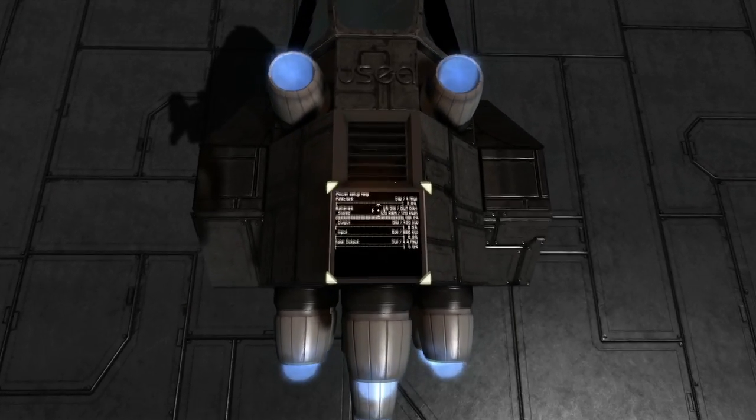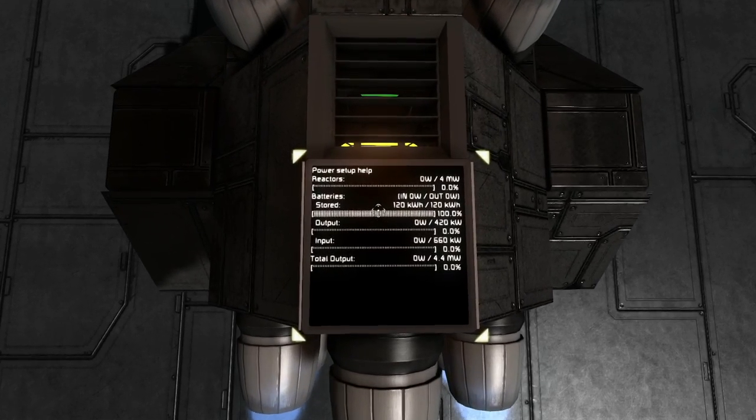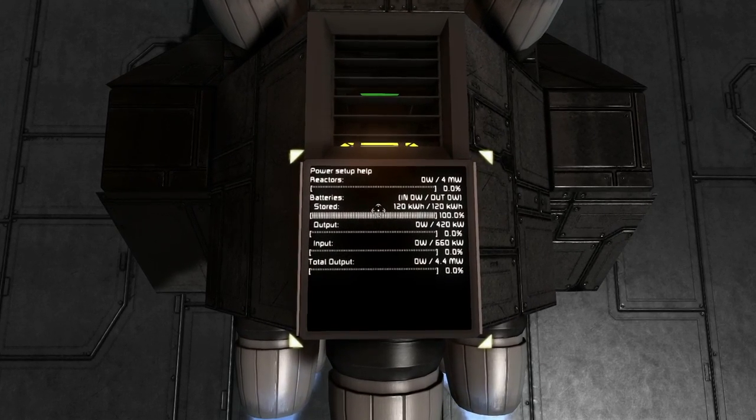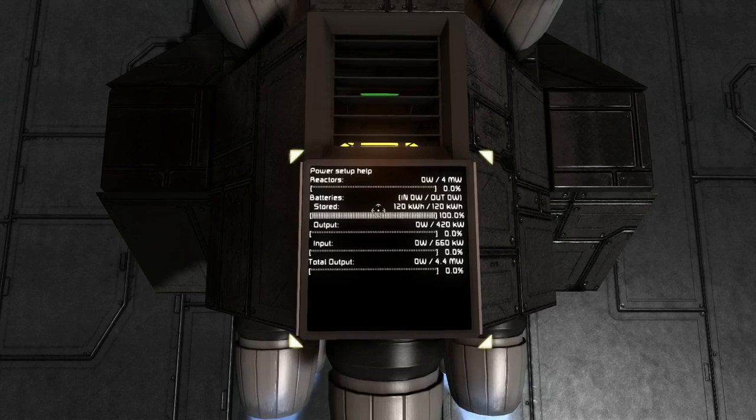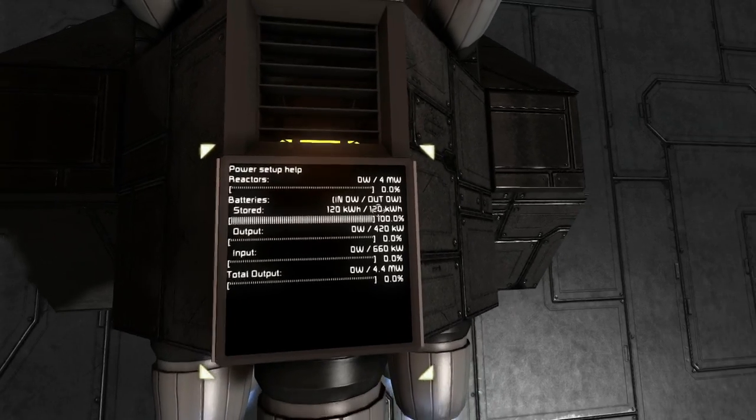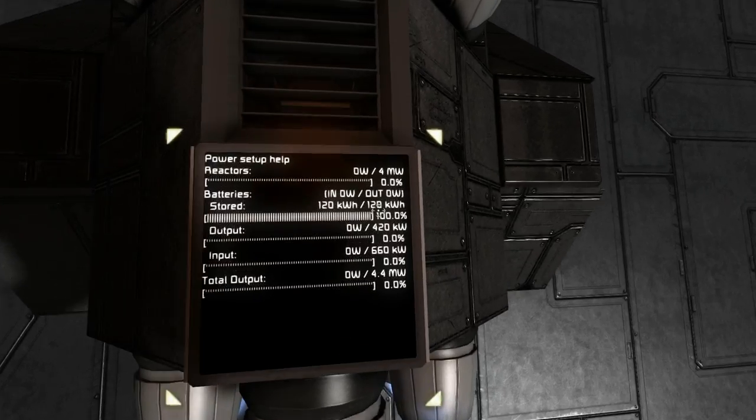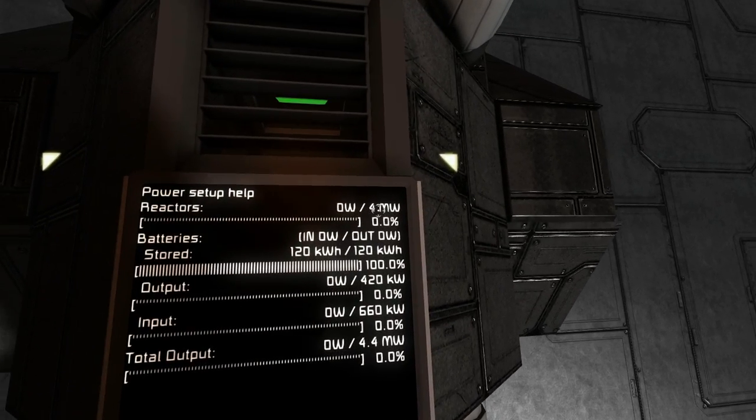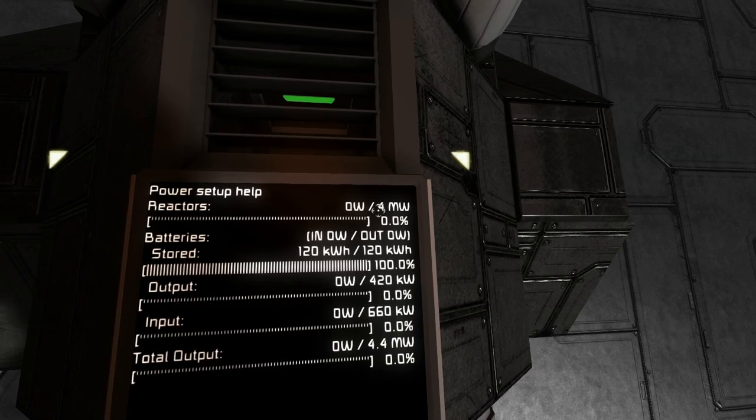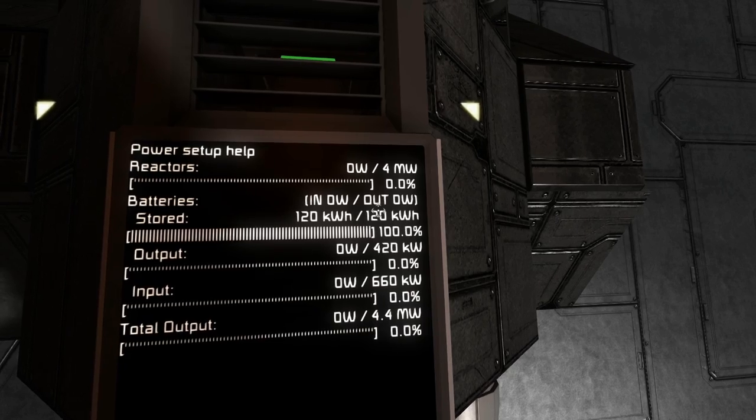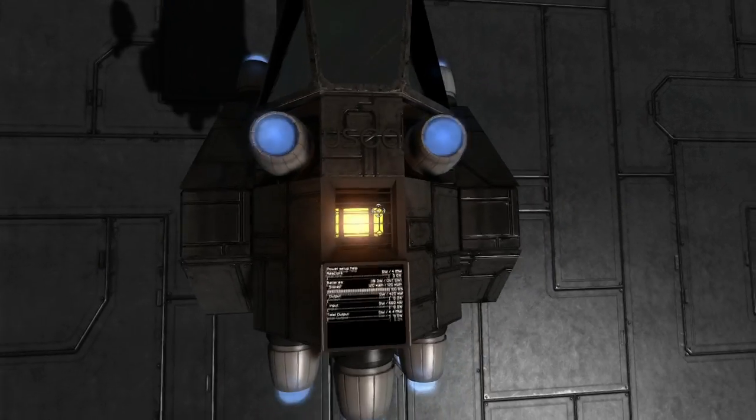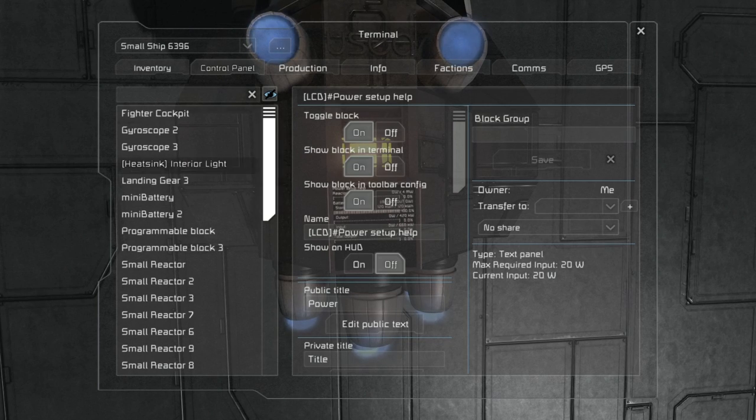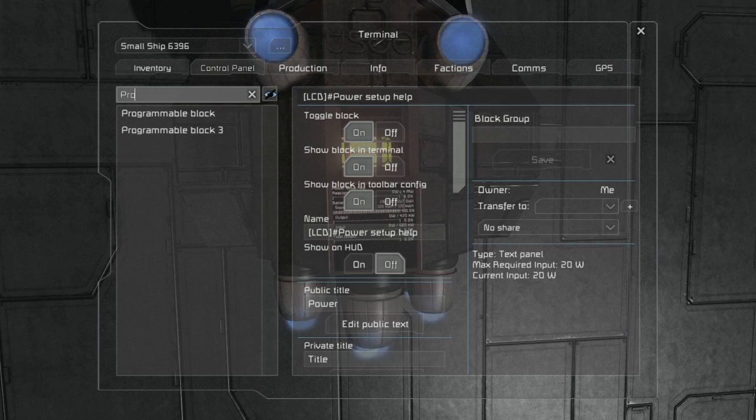The second hint is to use the configurable automatic LCD script made by Maester to quickly understand which output your ship can provide. Here you can see the maximum output of batteries and maximum output of the reactor. For the reactors it's 4 megawatts and for the batteries it's only 120 kilowatts.